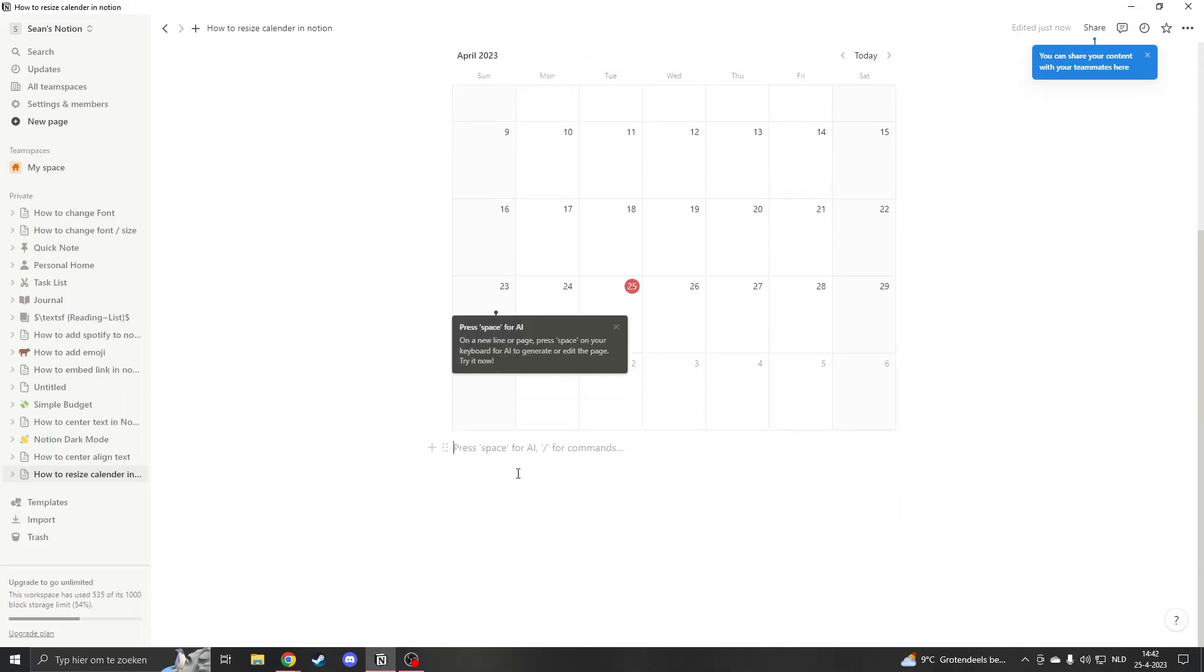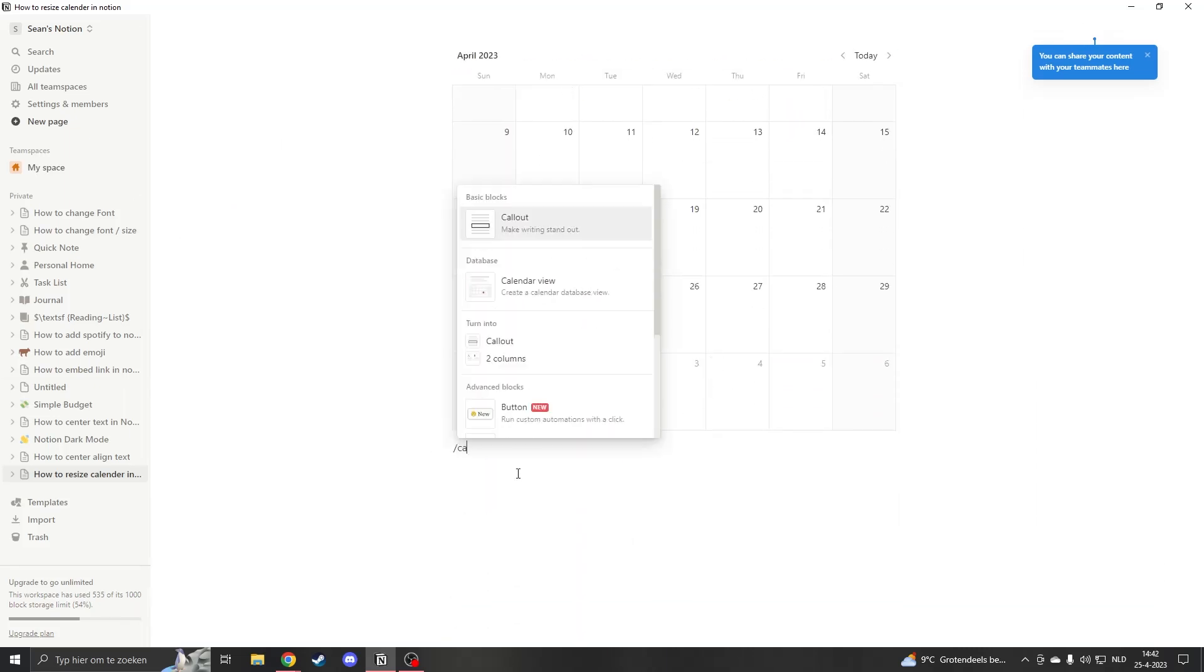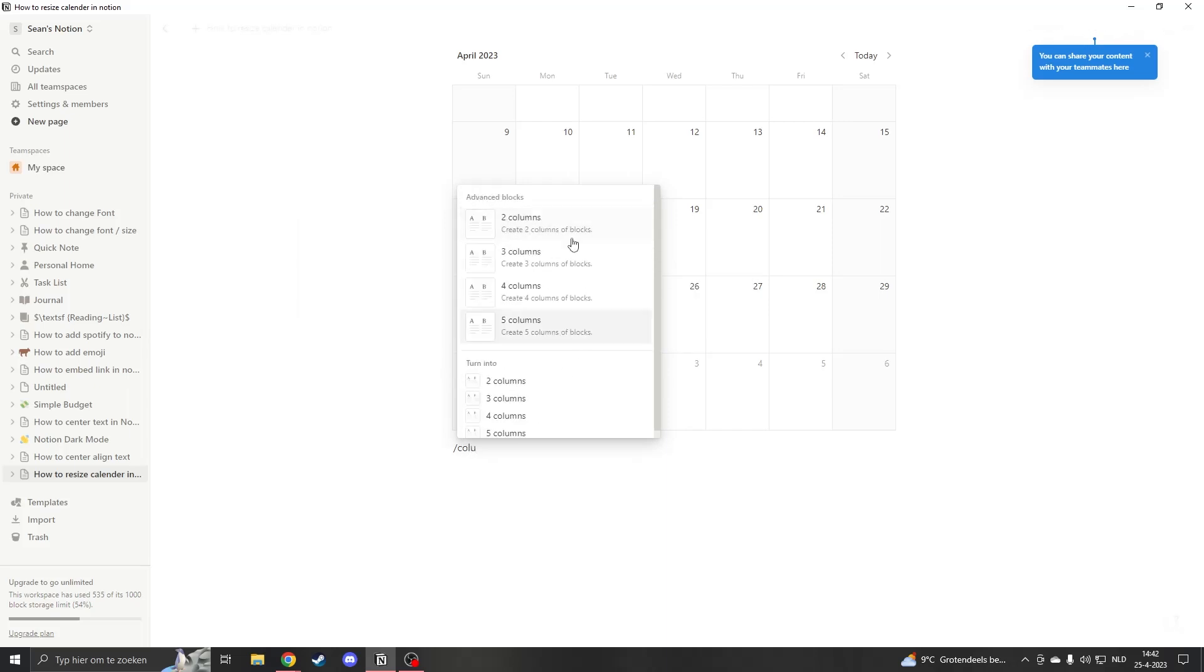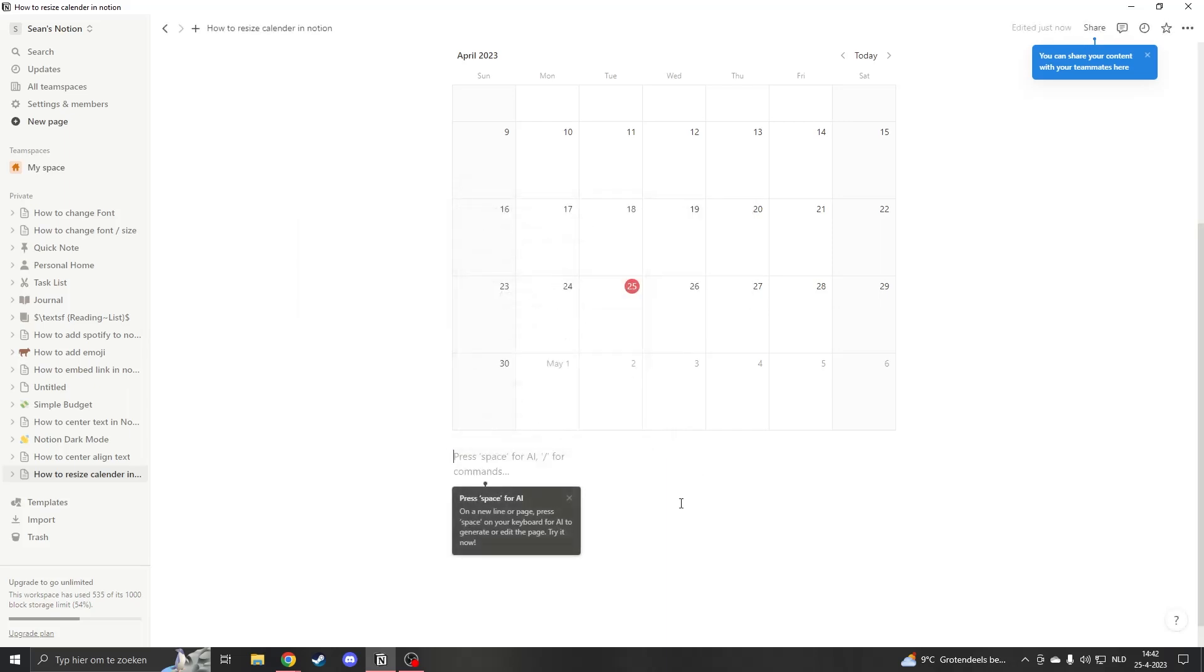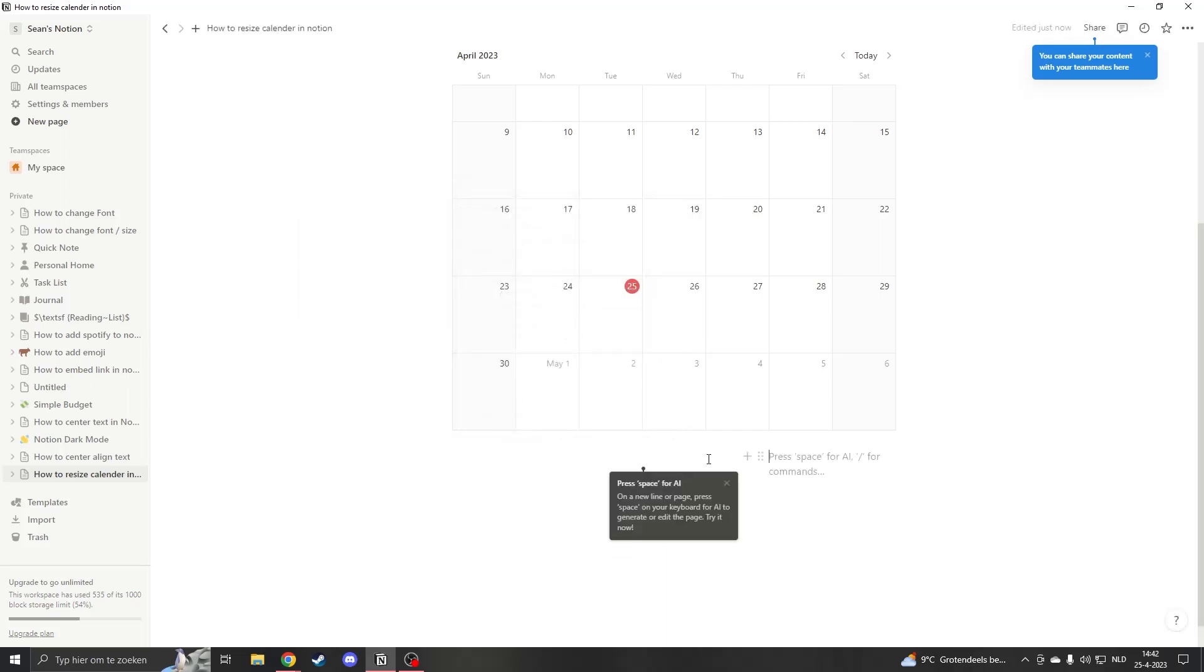Another thing you can do is when you have your calendar, you can make it even smaller by choosing three columns instead of two. So what you will do is add three columns.